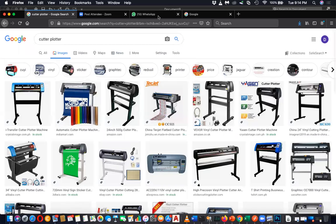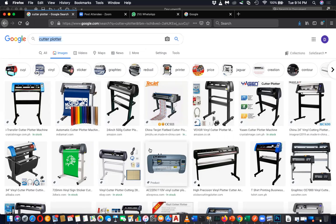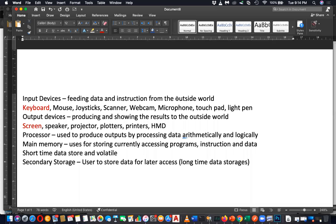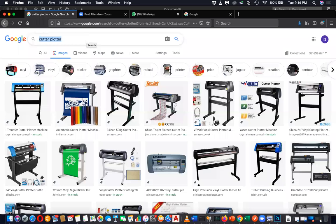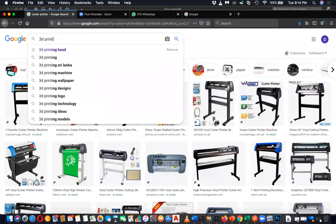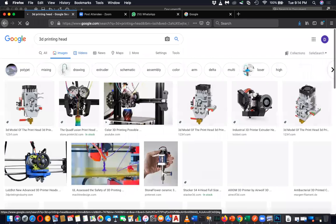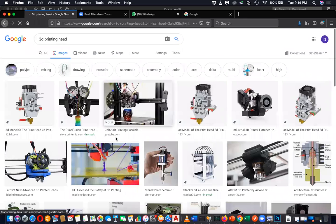Not only that - you have something called a 3D printing head. I couldn't mention this earlier for input/output devices. A 3D printing head is also an output device. Something like this - a 3D printing head. It is also an output device.